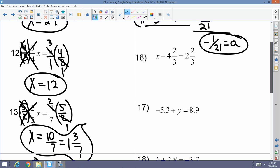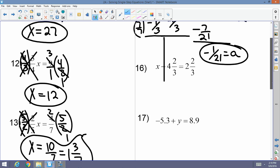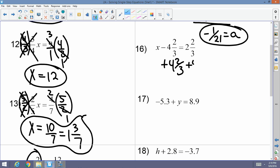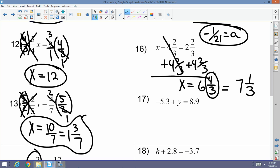Number sixteen: x minus 4 and 2-thirds equals 2 and 2-thirds. I cancel subtraction with addition, so I add 4 and 2-thirds to both sides. The mixed numbers cancel on the left, and I have x equals — common denominators are already set — 2 plus 4 is 6, and 2-thirds plus 2-thirds is 4-thirds, which is 1 and 1-third. So x equals 6 plus 1 and 1-third, which is 7 and 1-third.